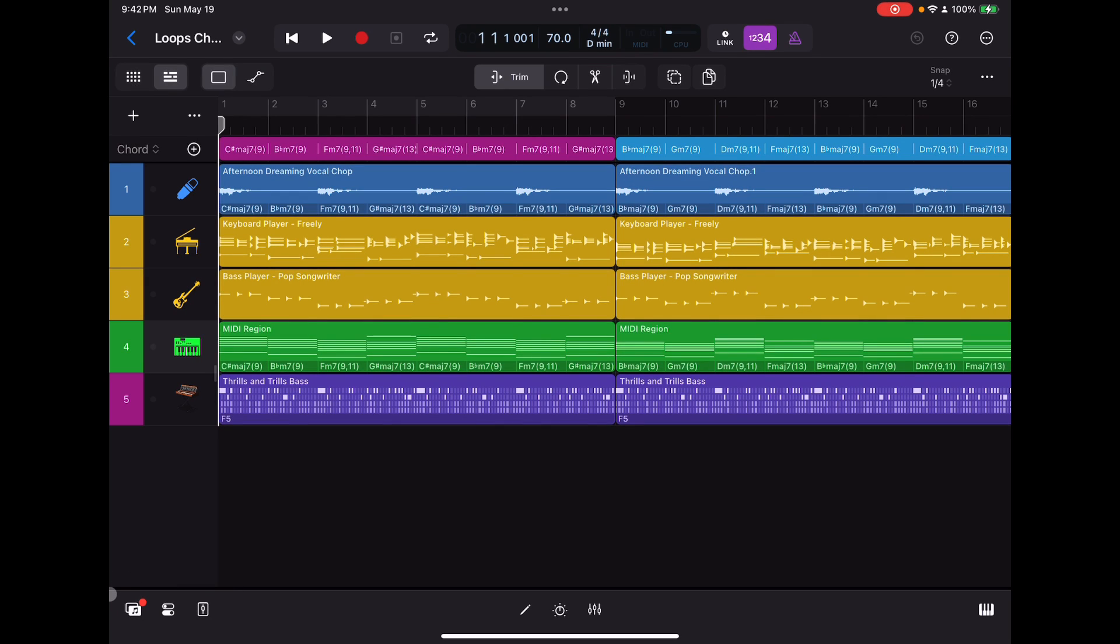Hey, it's Ed. Today I would like to show you a few things that I just learned about using chord tracks in Logic Pro for iPad 2.0, and I'm hoping that you'll get some use out of them too.